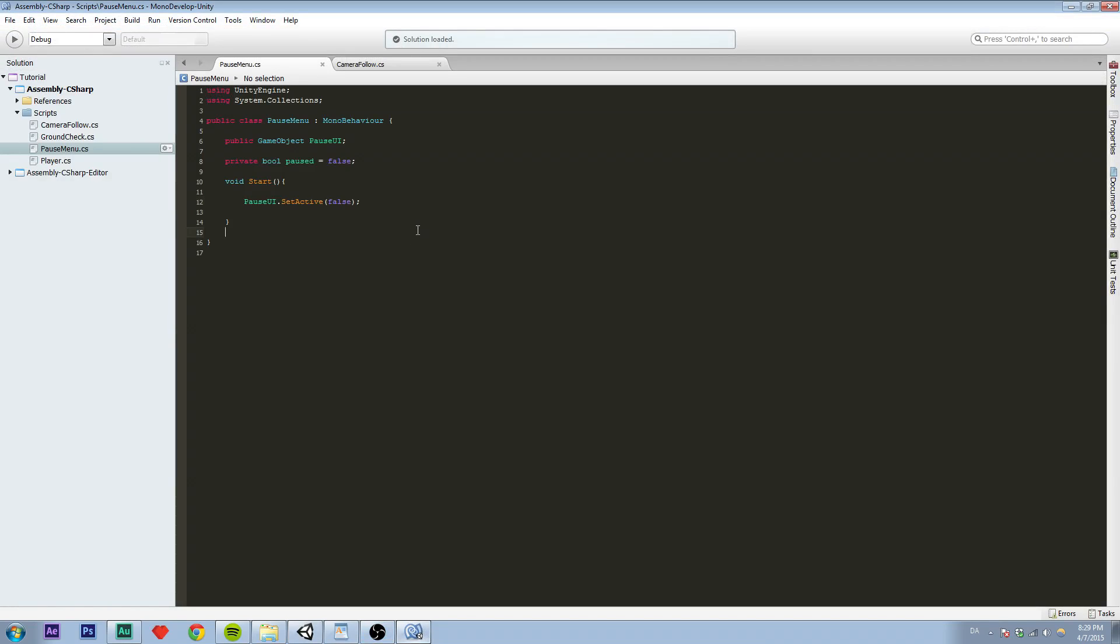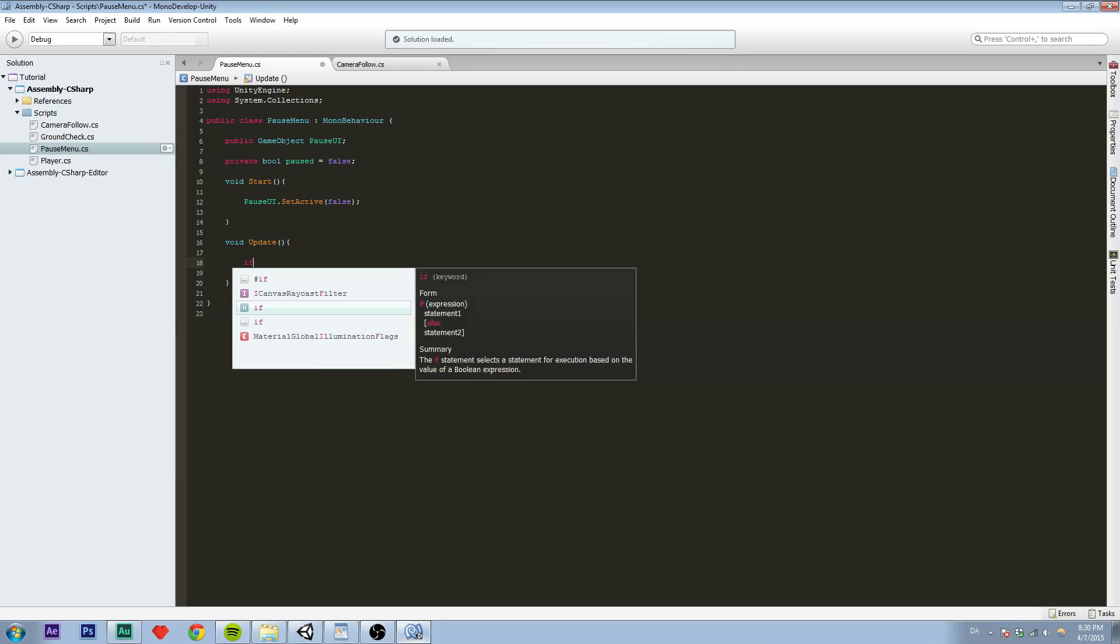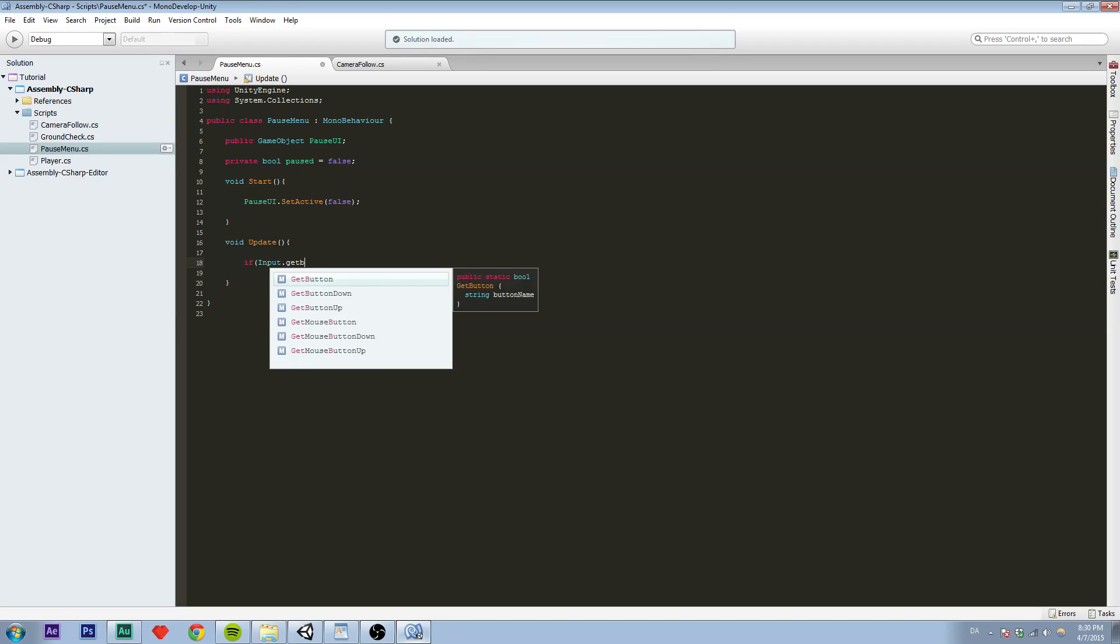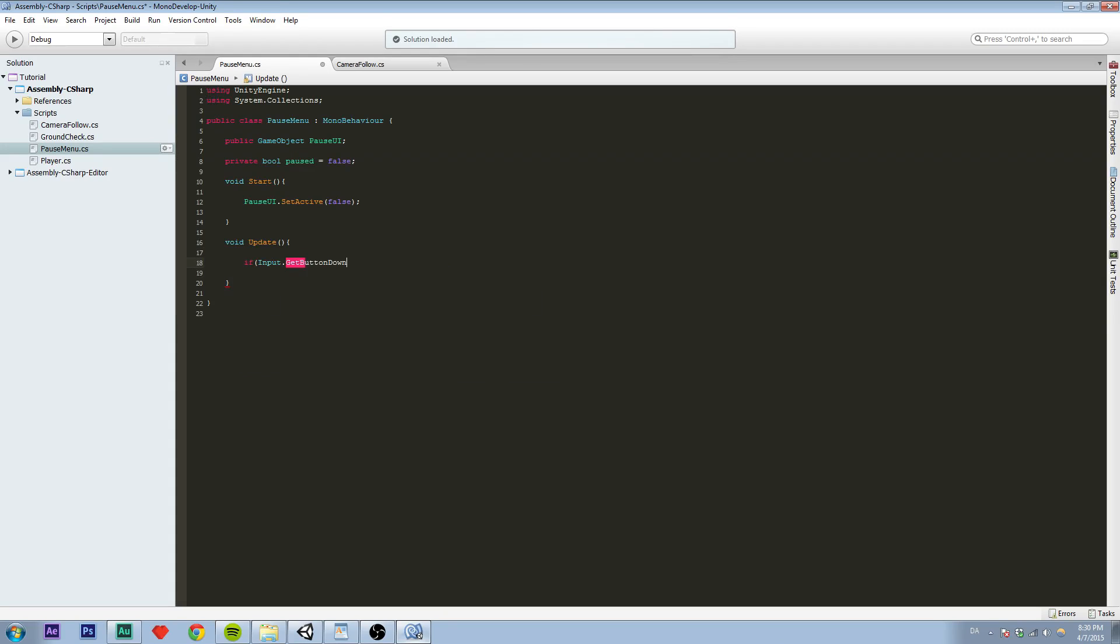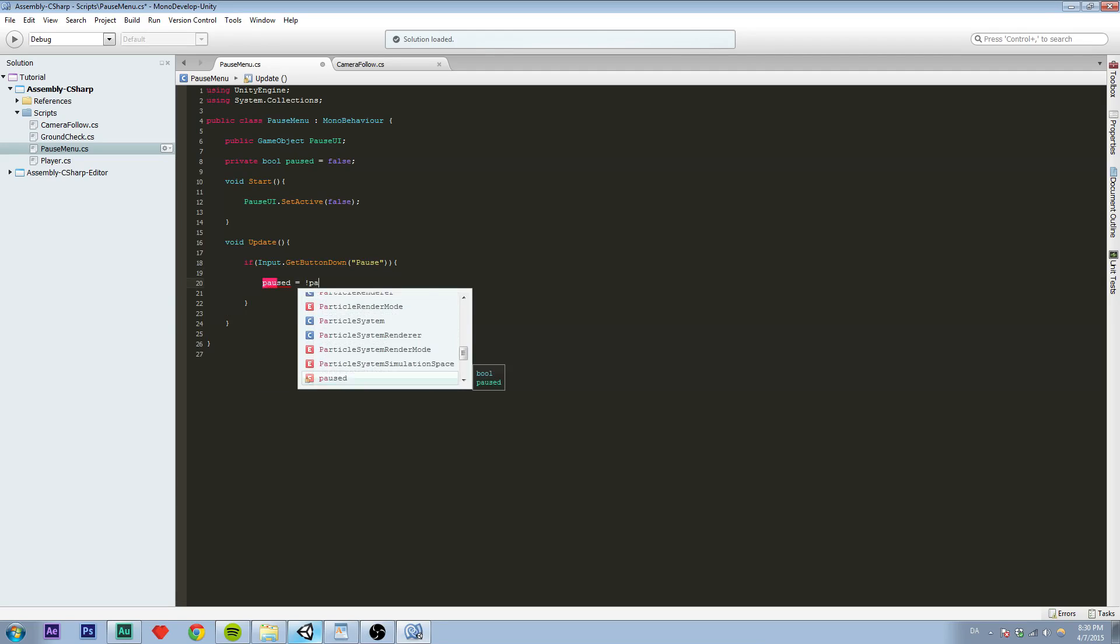And now we are going to our Update function. And we are going to say if Input.GetButtonDown, we're going to create this button in Unity in a moment. So now we are going to say isPaused equals to not isPaused, or the opposite of isPaused.